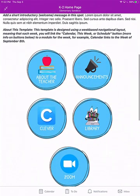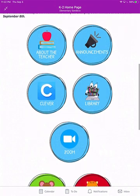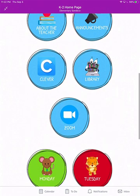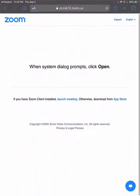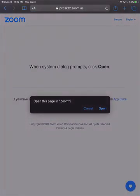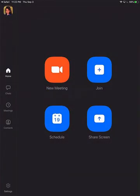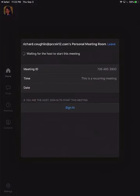When you scroll down, you're looking for either a Zoom link or a Zoom button. When you tap on that button, it's going to prompt you to open this page in Zoom. Tap on the Open button — that will open the Zoom app and prompt you to join the meeting.